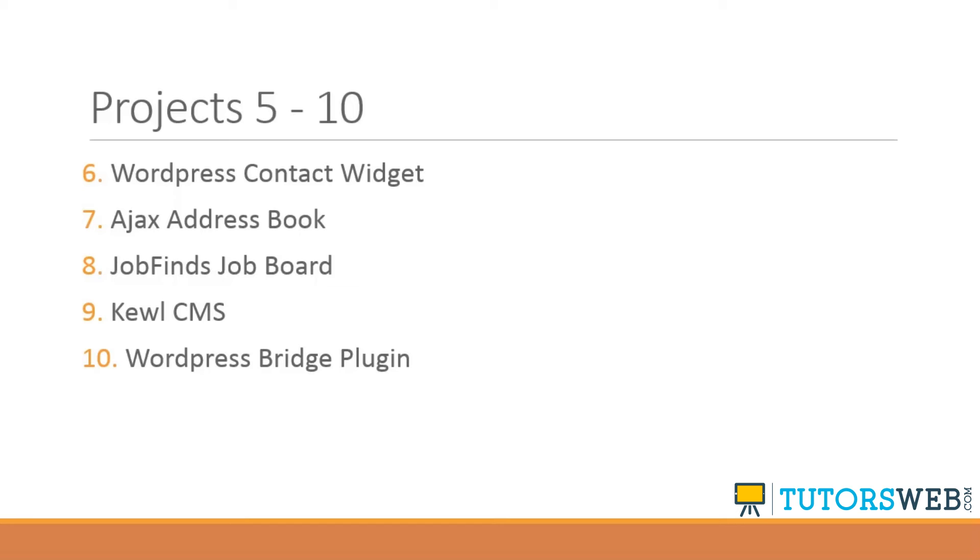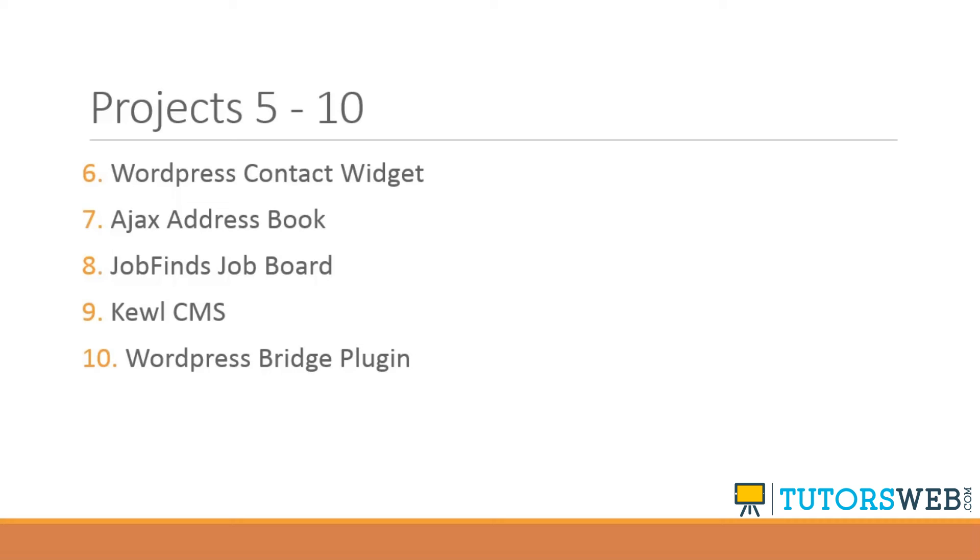Project number seven, we're going to build an address book, of course, written in PHP, but we're also going to implement Ajax to load contacts and to quickly add them without refreshing the page. And we're going to take a look at and use the Foundation framework, which is an HTML5 CSS framework, much like Bootstrap. And we'll be able to add contacts, edit them, delete them, things like that.